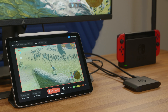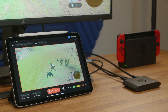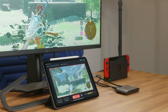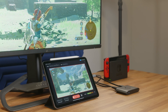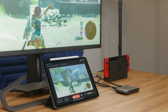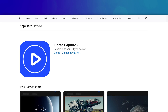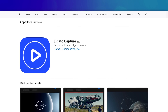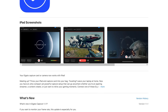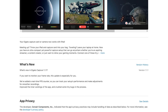iPad can also capture video with 4KX using the Elgato Capture App. The setup between your Switch, display, and 4KX is the same as before. Elgato Capture for iPad is available for free on the Apple App Store. More information in the description.